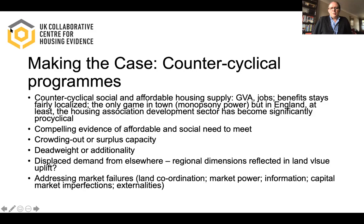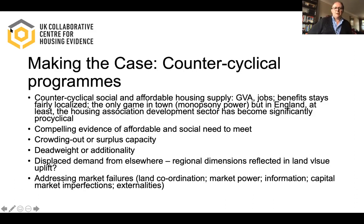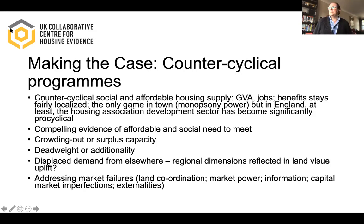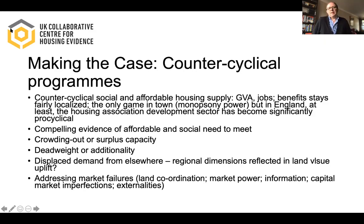All that may be true, but at the same time in England at least, the development model for housing associations has become significantly pro-cyclical — the sector has come to rely more and more on the market through sales, cross-subsidy and pro-cyclical activity working in partnership with the private sector. That probably at least reduces to an extent the capacity of the sector to respond in the way that's imagined.